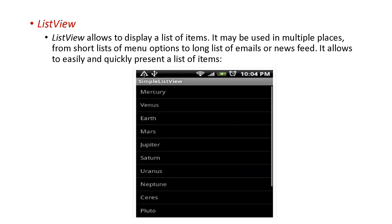Next is list view, which is used to display elements in a list manner. It may be used in multiple places — from a short list of menu options to a long list of emails or news feeds. It allows you to easily and quickly present a list of items.